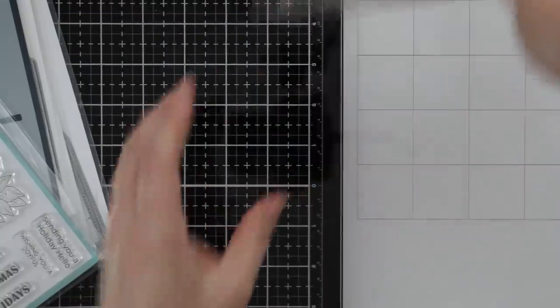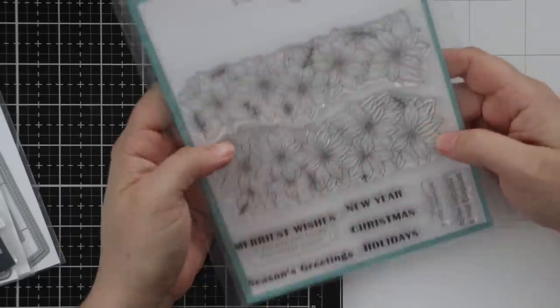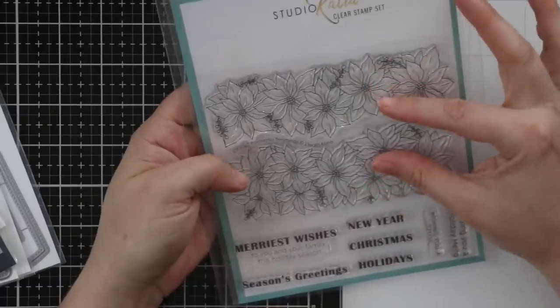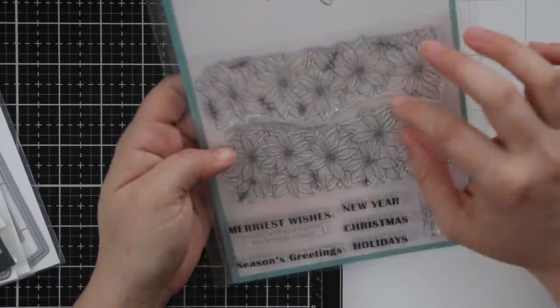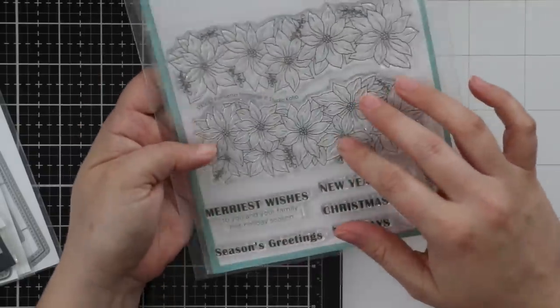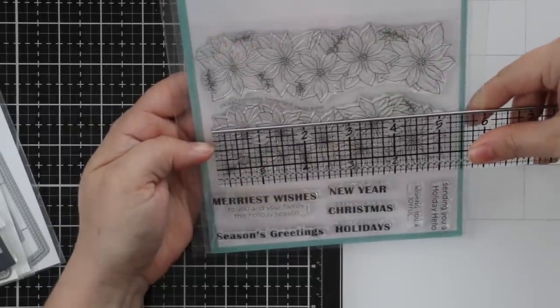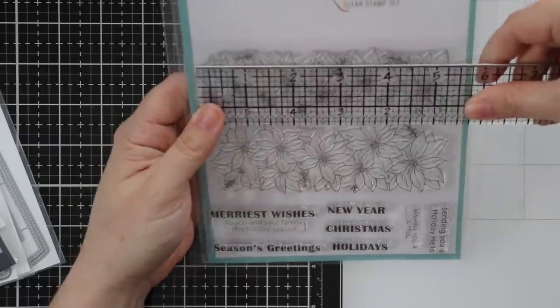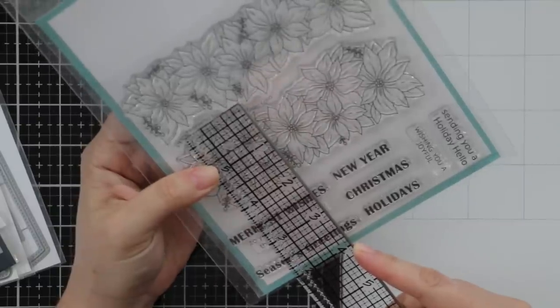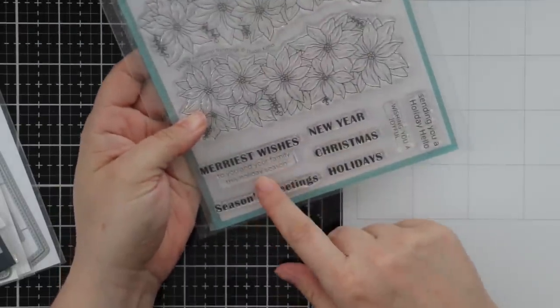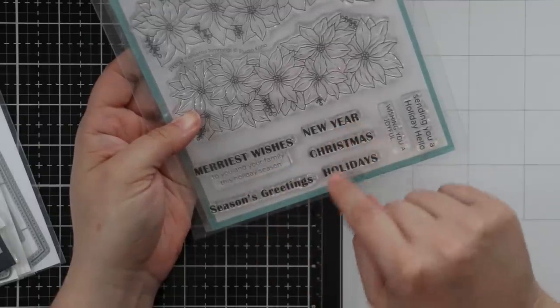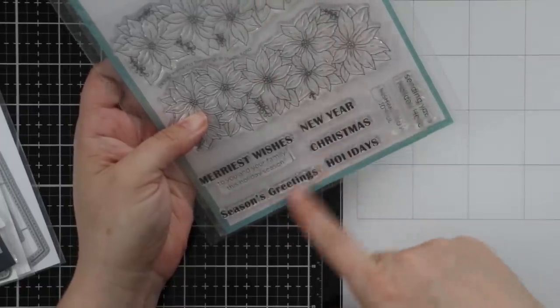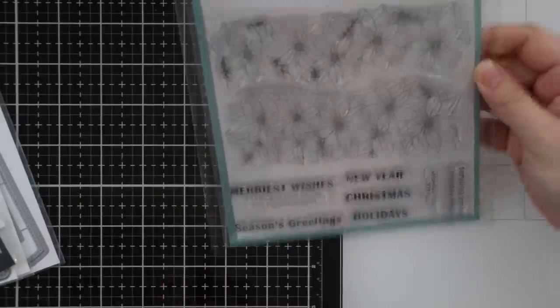Last but not least is this fabulous Poinsettia Trimmings. It's another one of those dual image sets where you could butt them together or use just one as a border. I love building with these types of sets. They're big too - just over five inches, five and five-eighths inches. Each one is roughly one and three-quarters up to almost two inches wide. Great sentiments: Merry Wishes to You and Your Family this Holiday Season, Season's Greetings, Wishing You a Joyful Christmas.